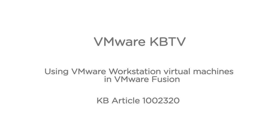In this video, we will look at using VMware Workstation virtual machines in Fusion. This video is based on VMware Knowledge Base article 1002320.